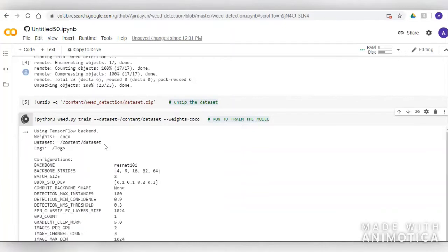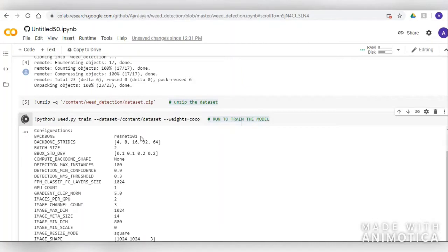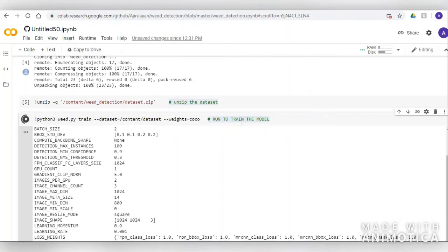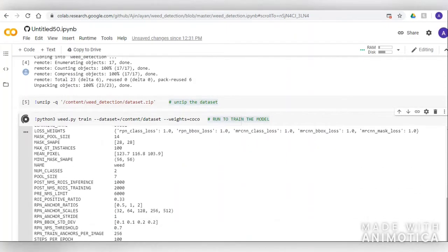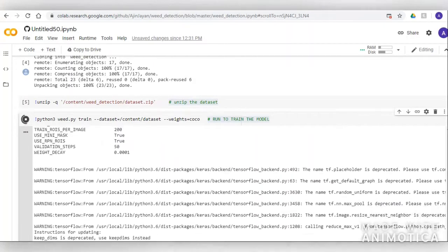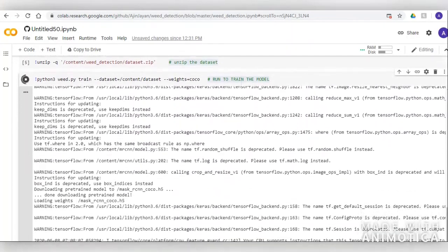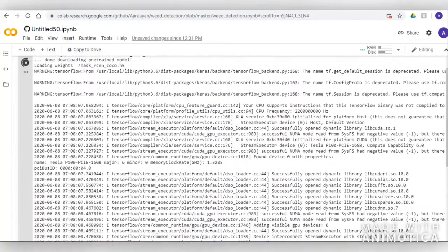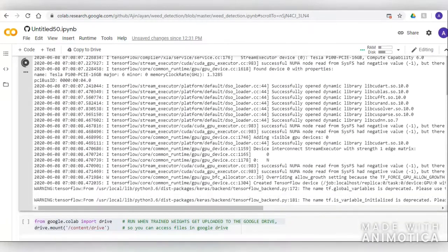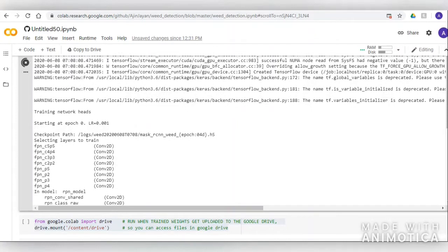COCO dataset is also known as MS COCO dataset. The MS COCO dataset is an ImageNet-based large dataset in which several images are trained, and the ResNet model is the backbone, so it has already learned many features that we can use to identify weeds in our image dataset.